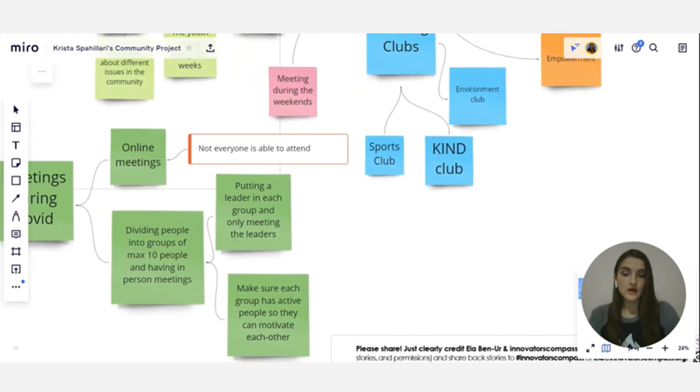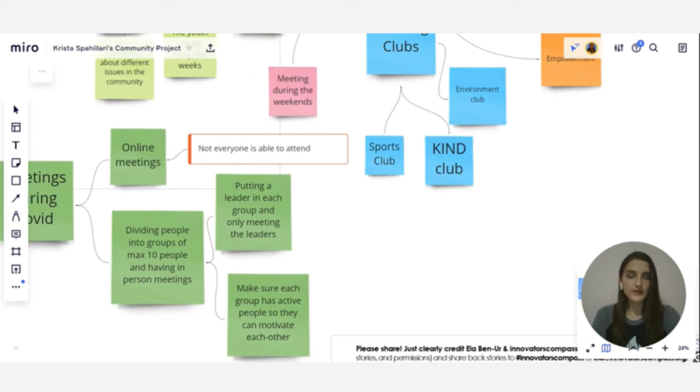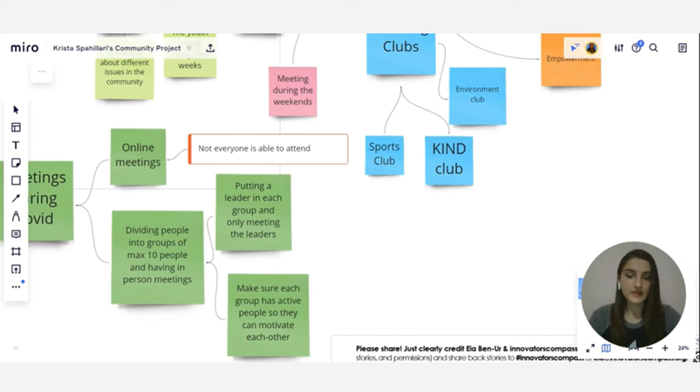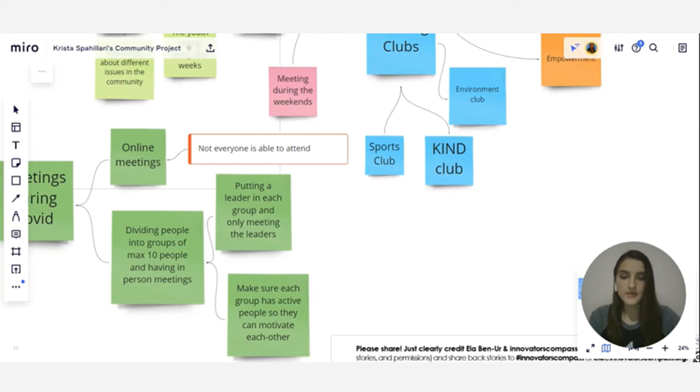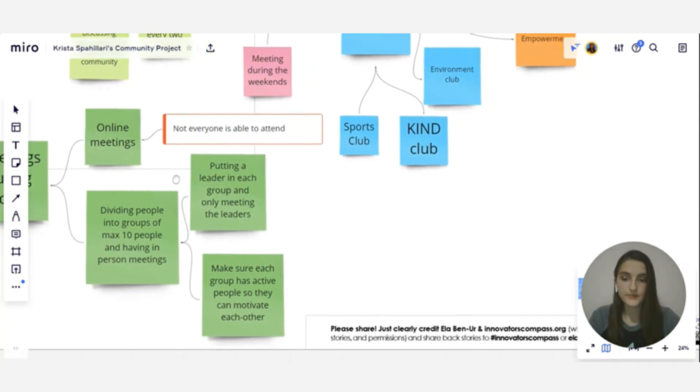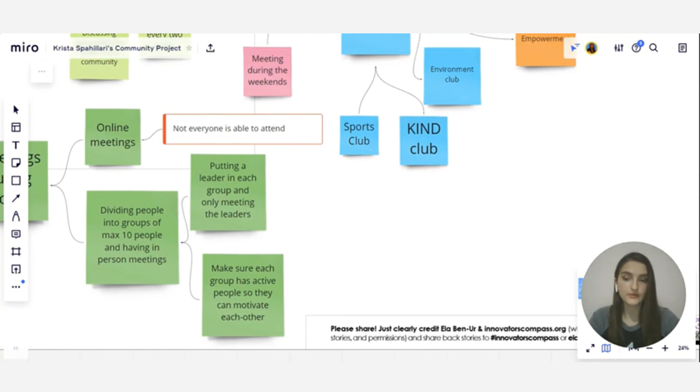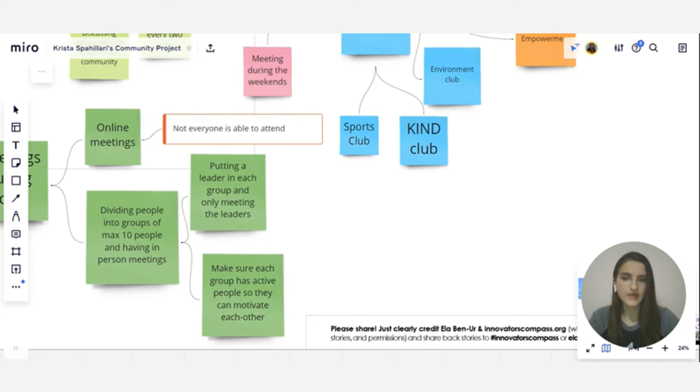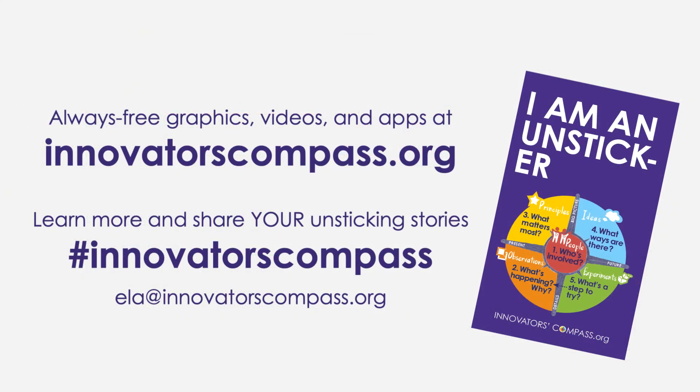So we decided that maybe having in-person meetings with less people or with 10 people in order to respect the social distancing and the anti-COVID rules would be a good idea. And as we were testing out this idea, we also came up with better ways that we could improve it, such as making sure that each group had active people so they could motivate each other to talk. And also putting a leader in each group and sometimes only meeting the leaders.